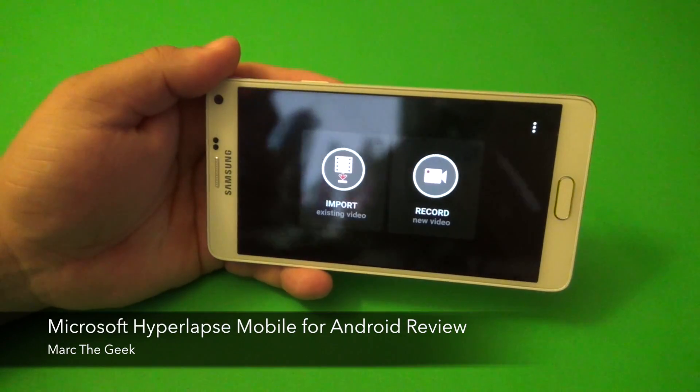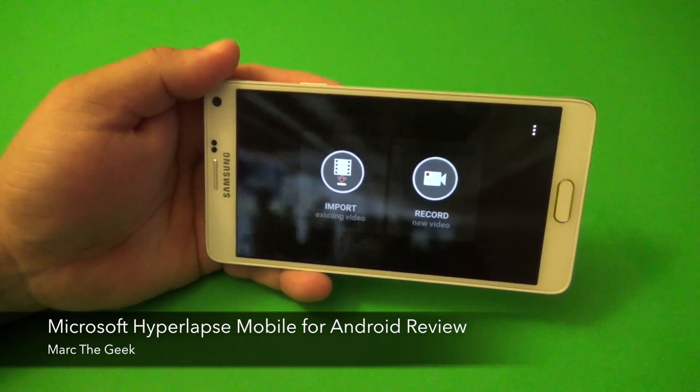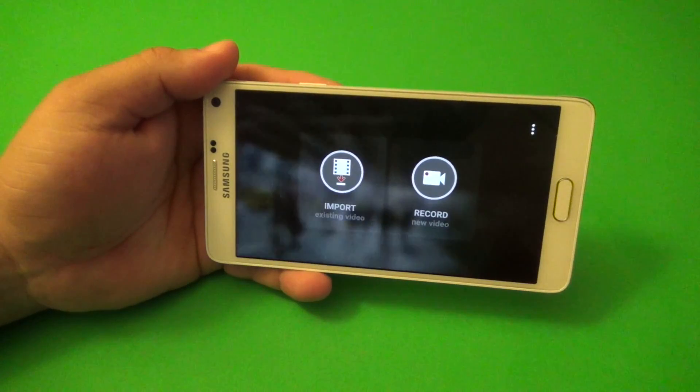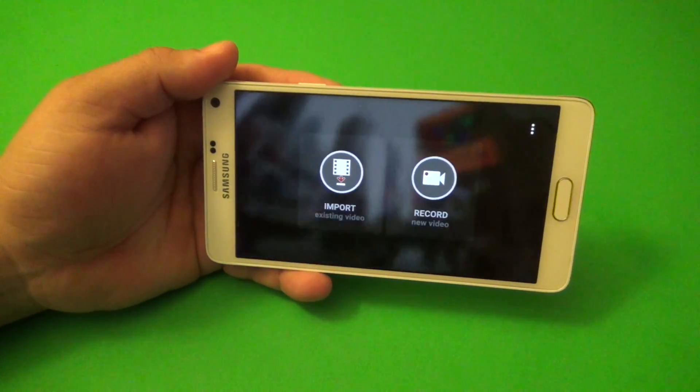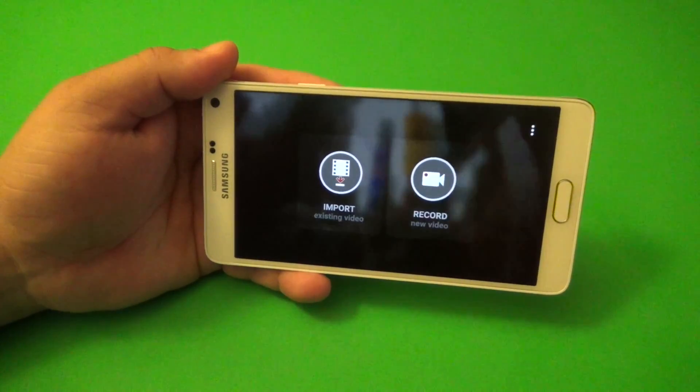Hey guys, I'm Artie Geek. In this video, I want to share with you guys a very cool Android app called Hyperlapse from Microsoft Mobile for Android devices.